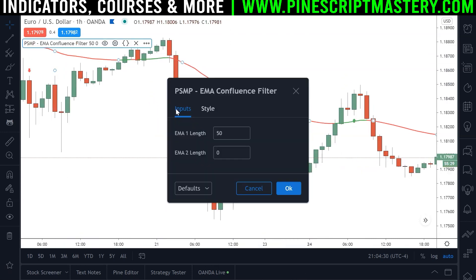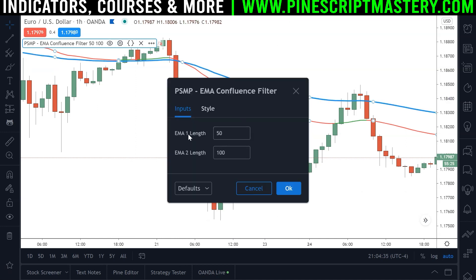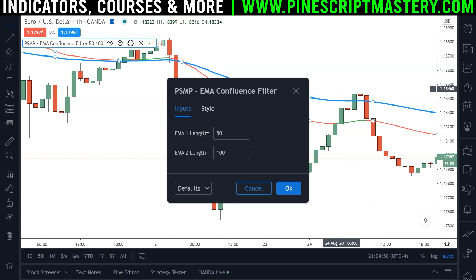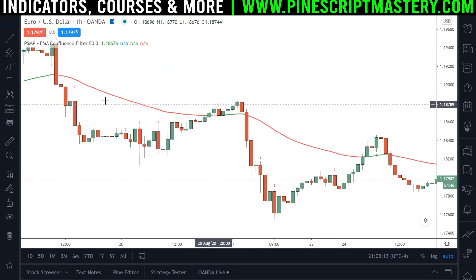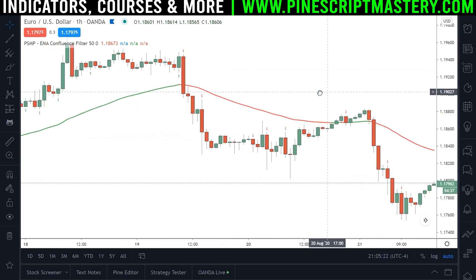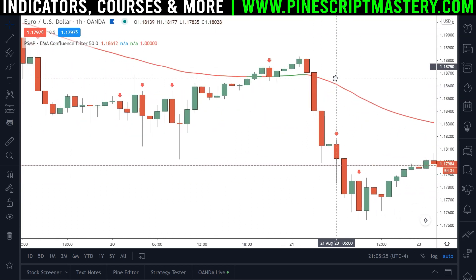Basically what we're doing here is we now have two EMAs. If our first EMA is above our second EMA and price action is above our first EMA, then the script will be looking for long trades. Otherwise, if our first EMA is below our second EMA and price action is below the first EMA, then the script will look for short trades. And if you want to, you can come into the settings menu and set EMA length 2 to zero — the script will then only use the first EMA as the filter. It's a very simple method but it works very well.